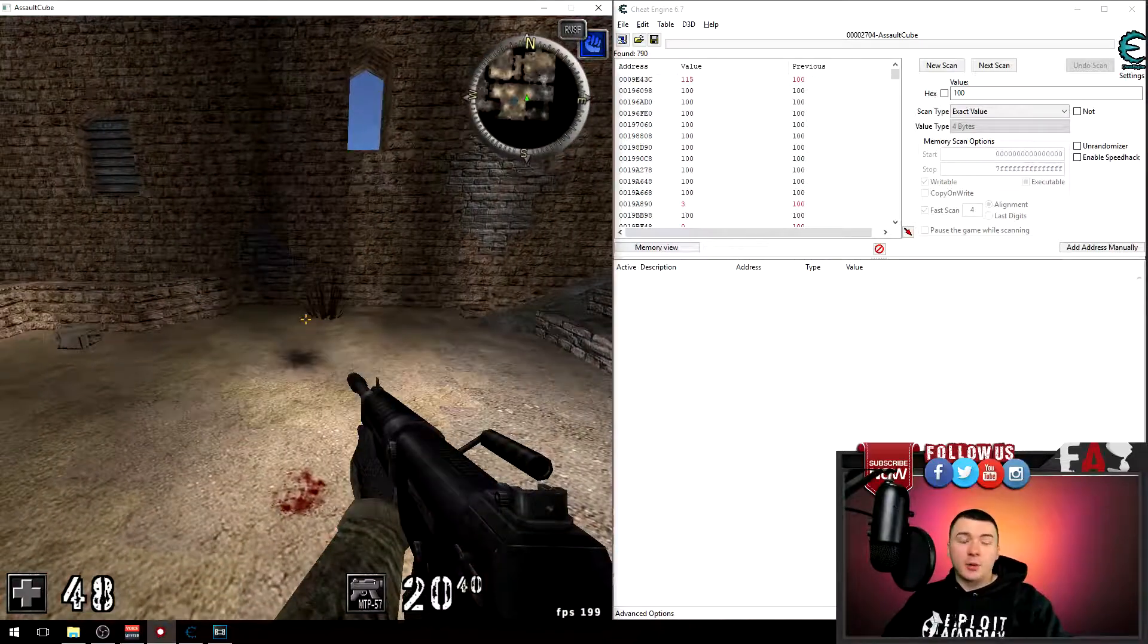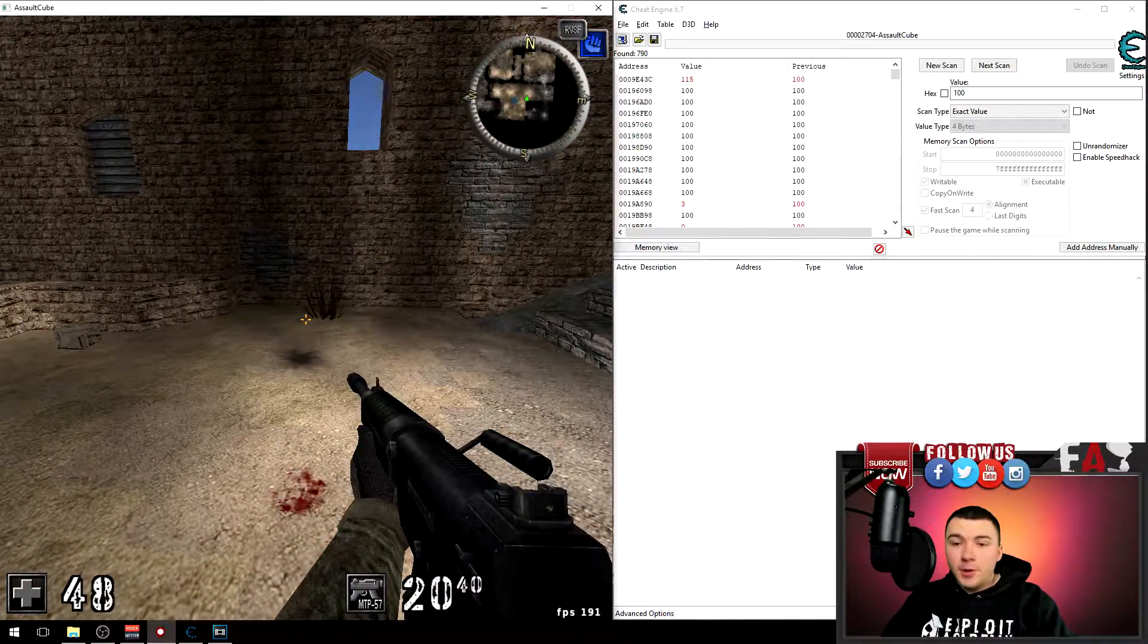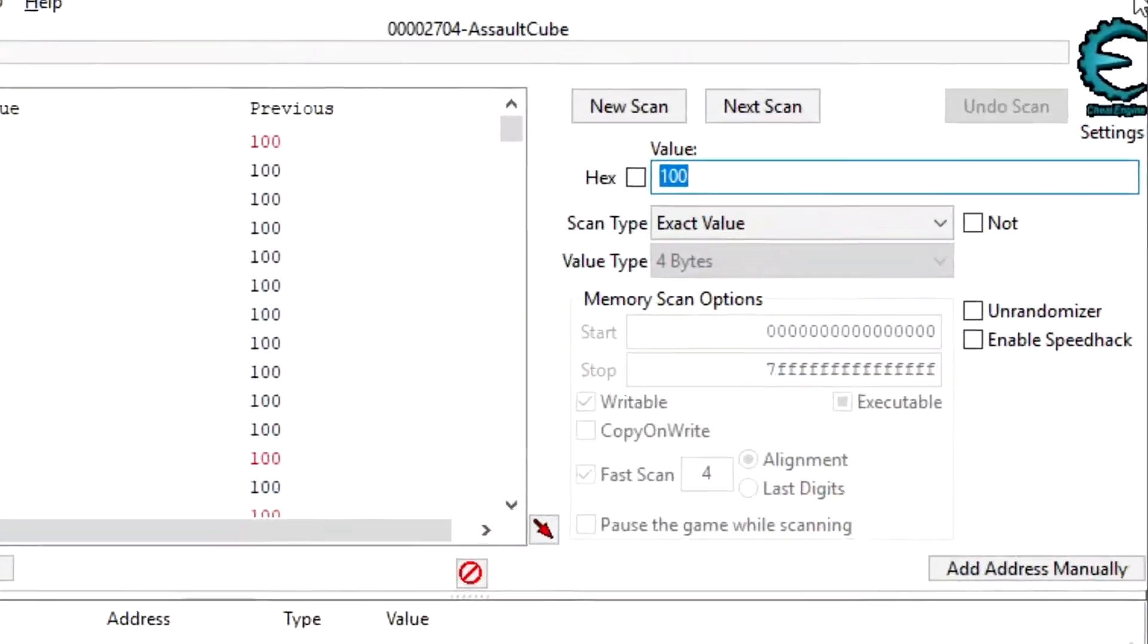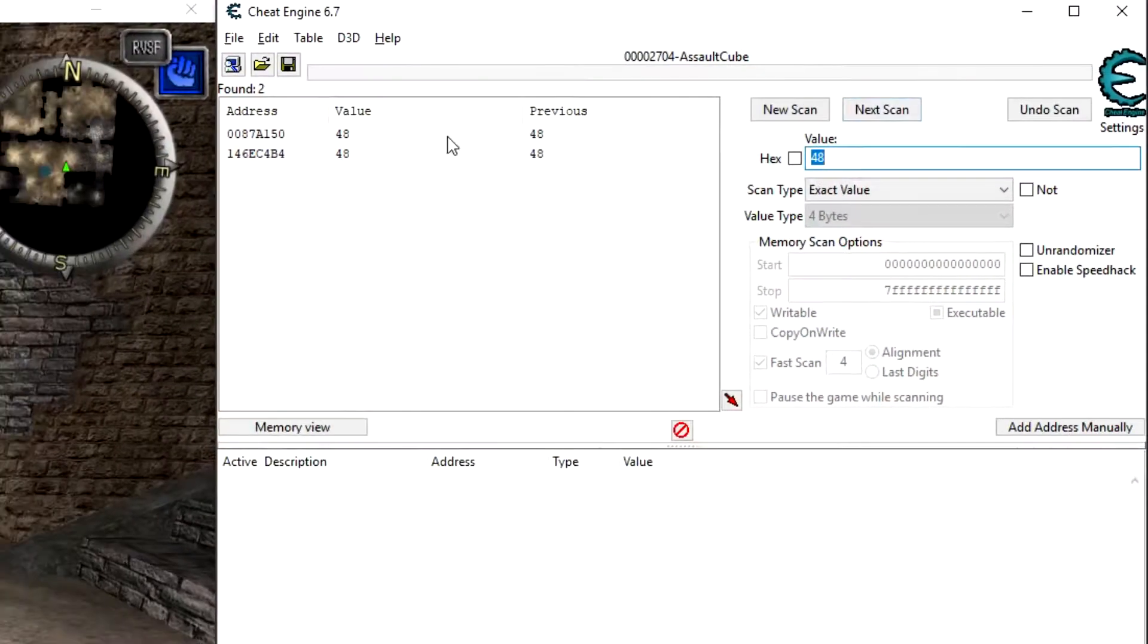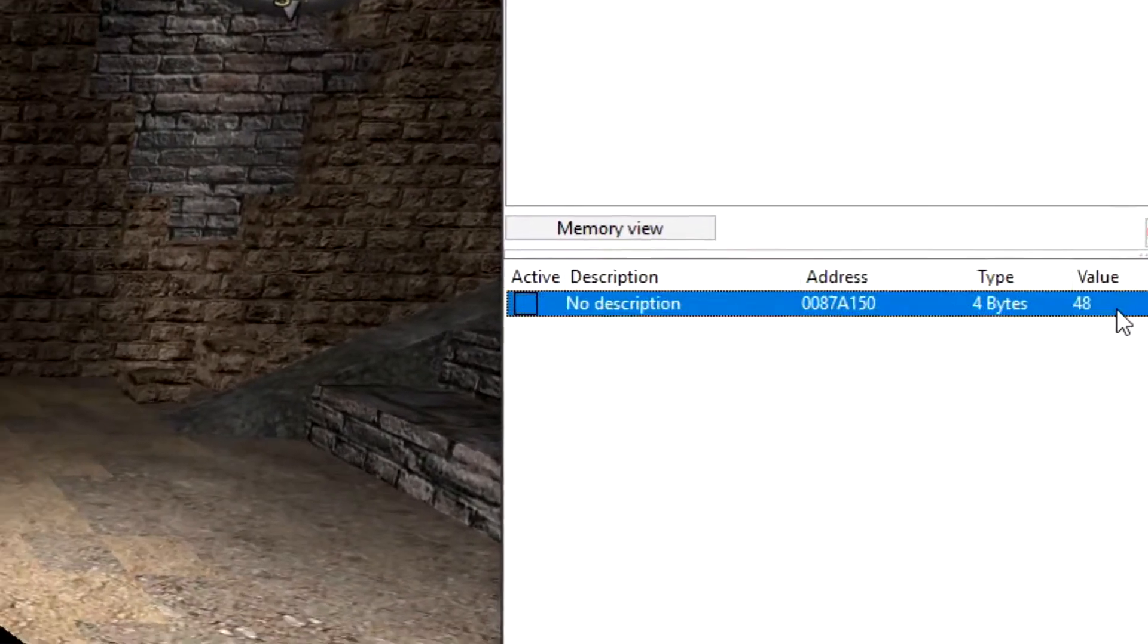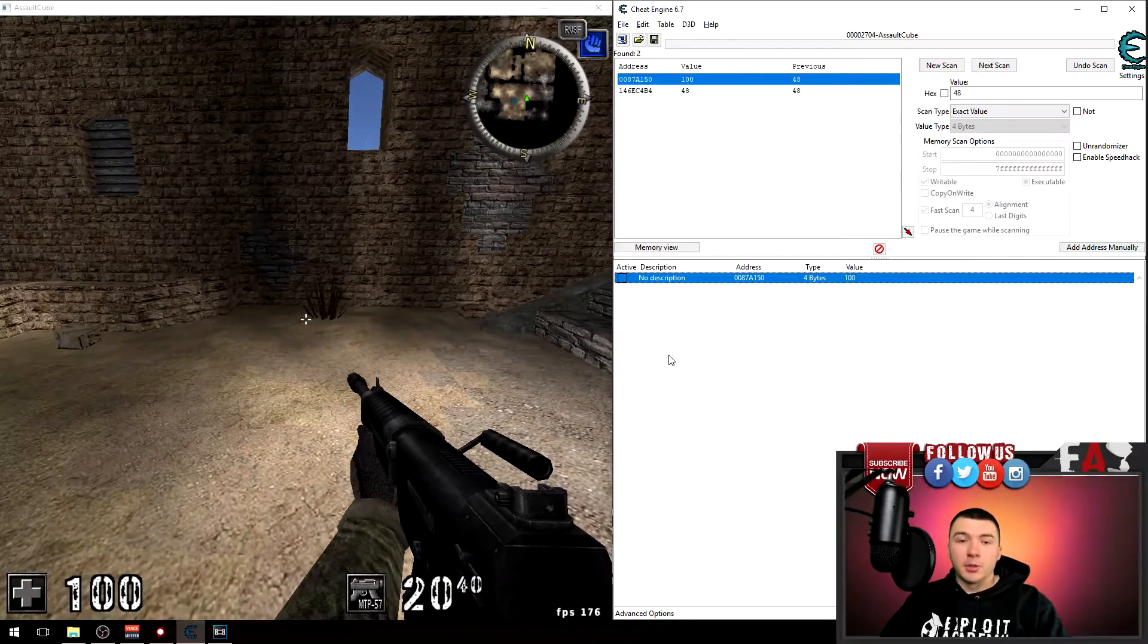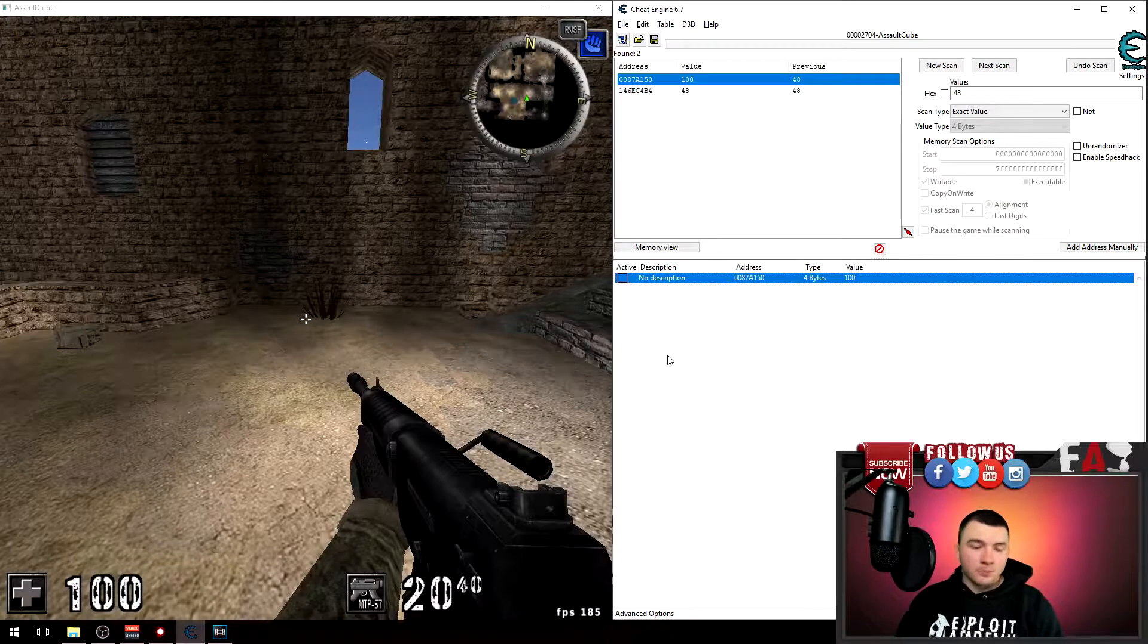There we go guys. All right, now we're down to 48 health. So now if I go back to Cheat Engine and search for 48, next scan, we should have my health right here. I'm going to drop that down and modify it to 100, and there we go, we are back at 100 health.